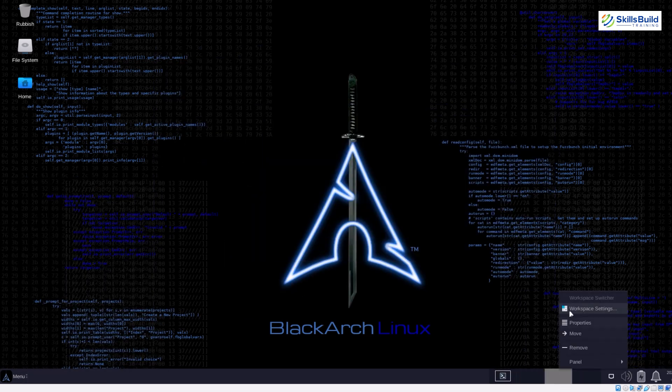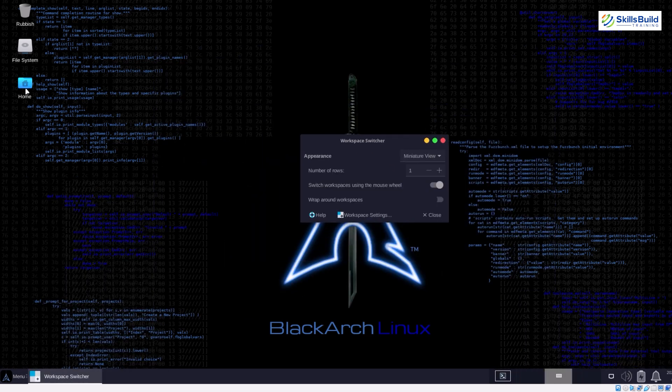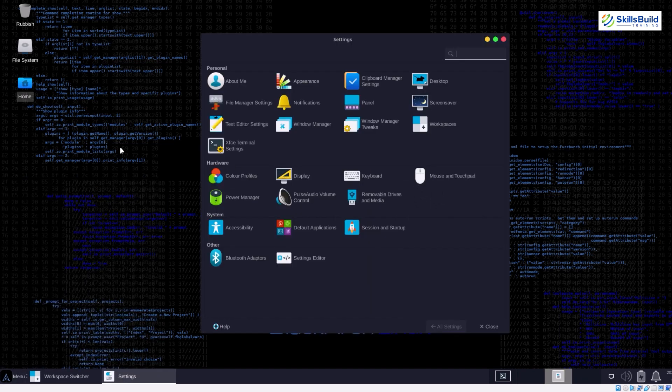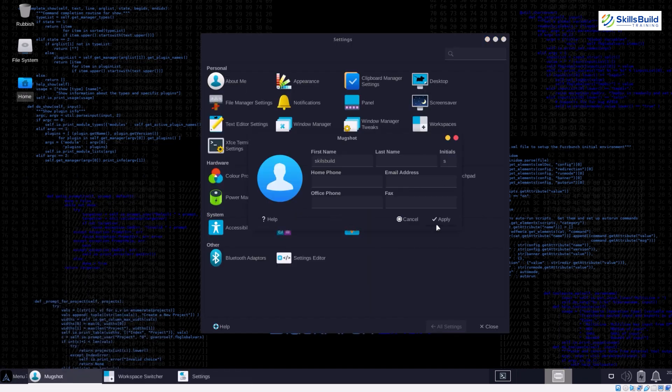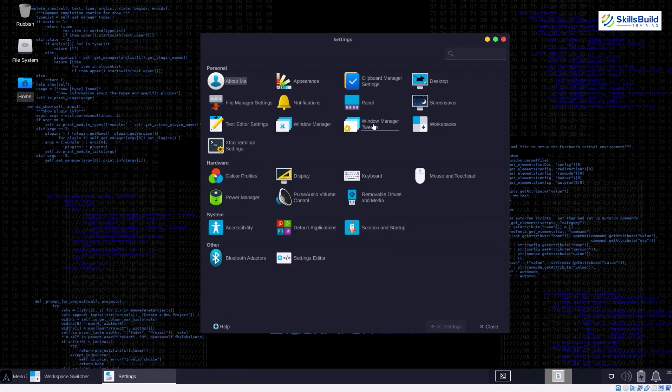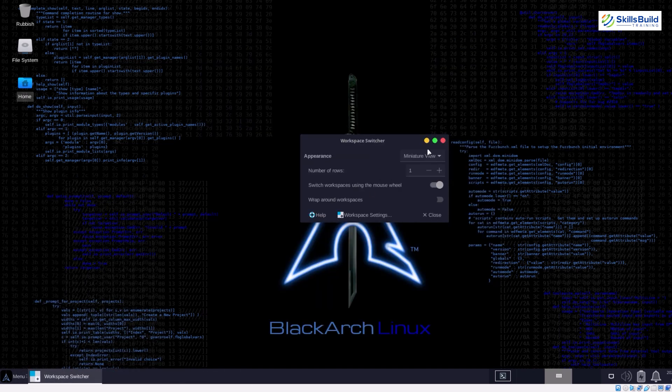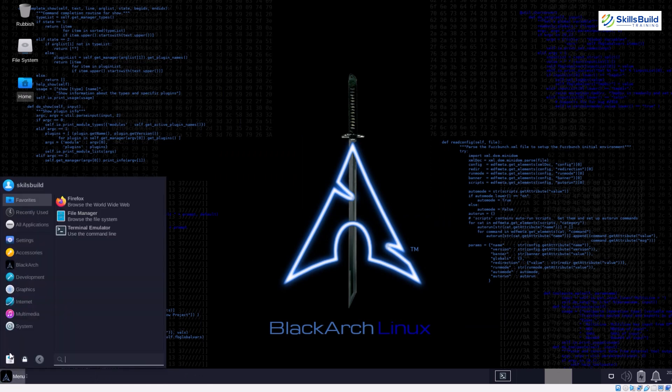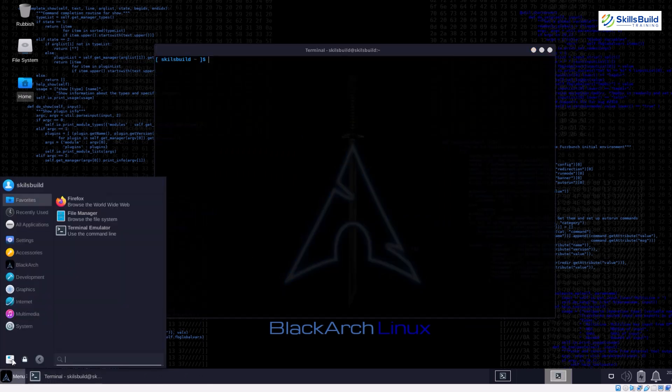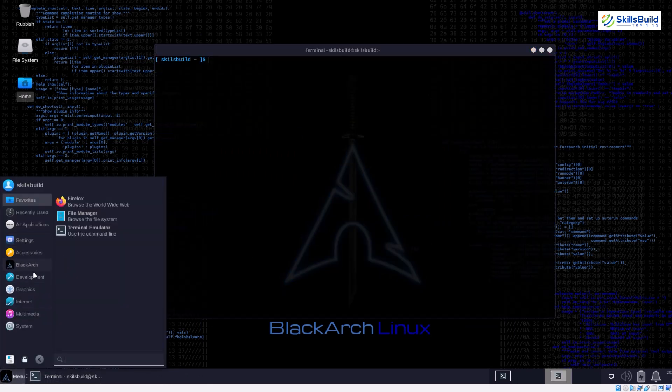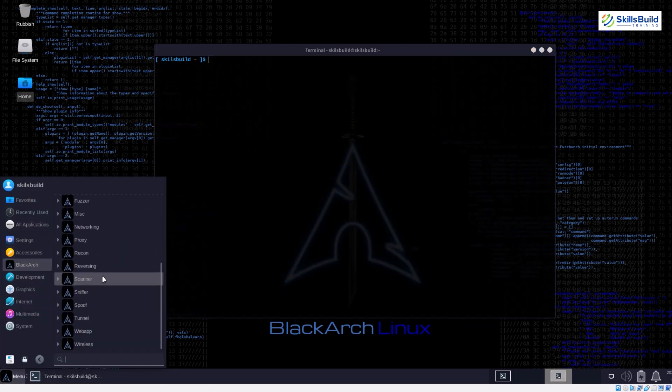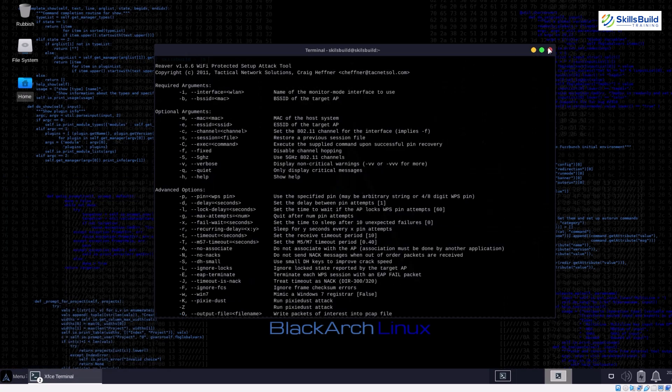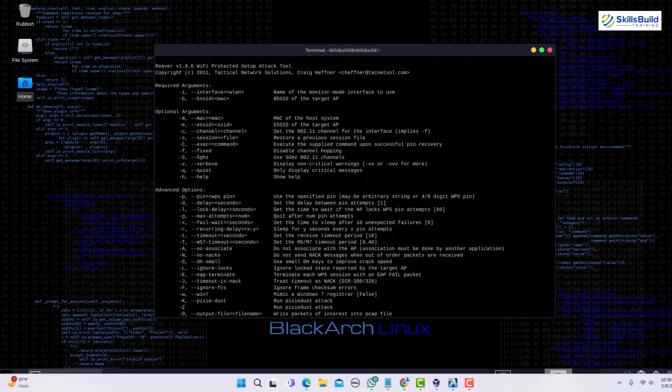While customization is great, it can be overwhelming for those who simply want a ready-made ethical hacking toolkit. BlackArch is a great option for experienced hackers who value a lean and bleeding-edge environment. But for beginners, Kali Linux might be a more approachable starting point.